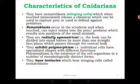They have stinging cells called nematoblasts — also known as cnidocytes. Those are cells that can sting and are capable of releasing some irritating chemicals; some are poisonous. So they have those stinging cells, and that makes them belong to this phylum. This is a phylum of stingers — members that can sting.